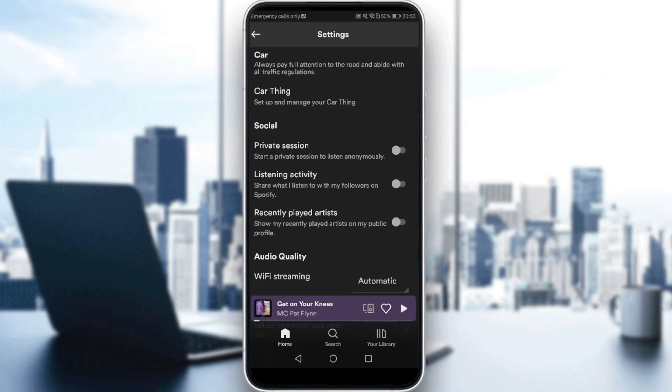If you want to remove or delete your recently played, all you need to do is just make this option on, and your recently played will not be shown on your profile.